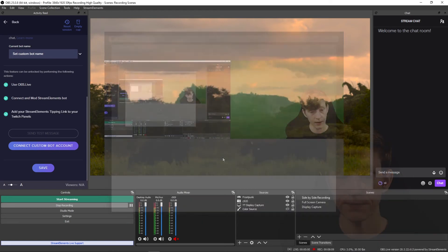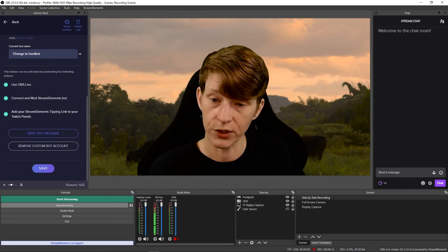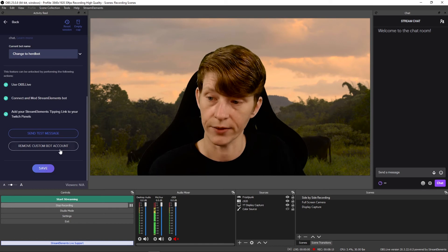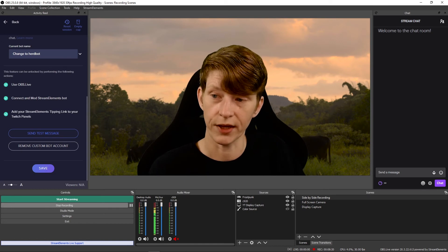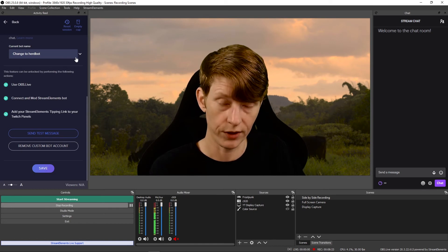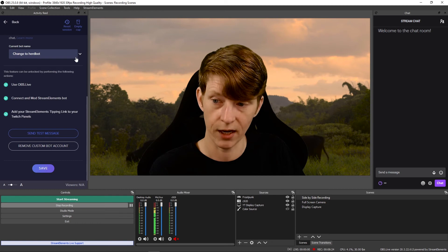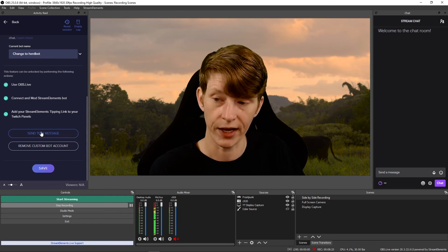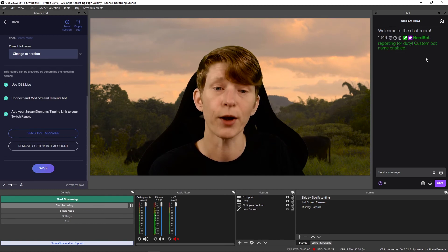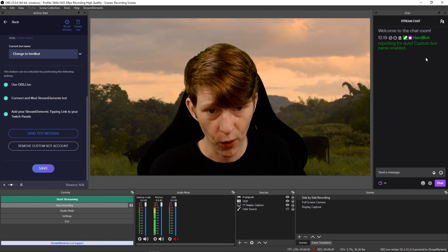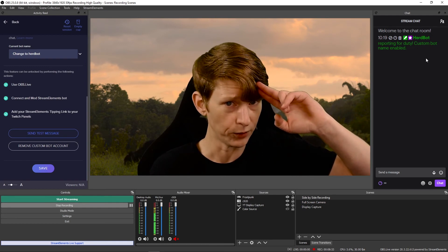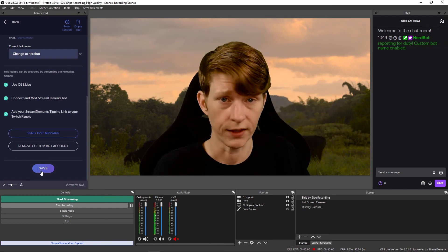Once it's verified, it's going to ask you to authorize Stream Elements Custom Bot in Twitch. Just click authorize, and bam — just like that, you've got a custom bot in your chat. You want to make sure that the current bot name is the one that you just set up, and you can real quick send a test message. Herdbot reporting for duty — custom bot name enabled. Then click save.